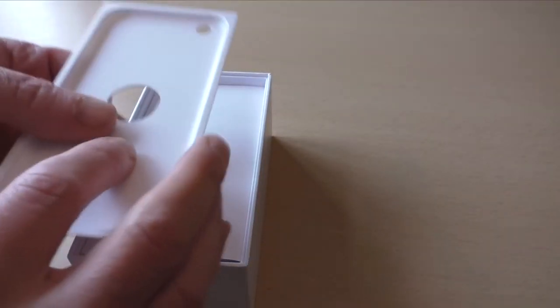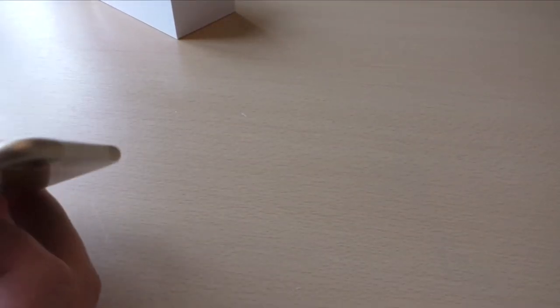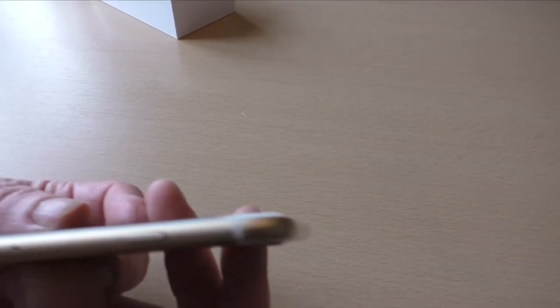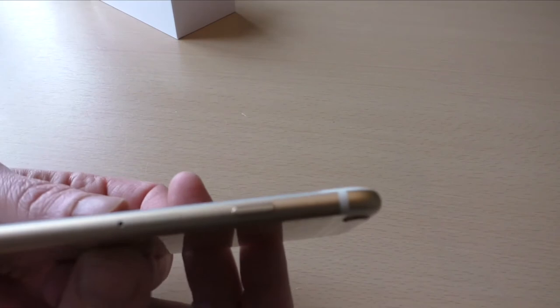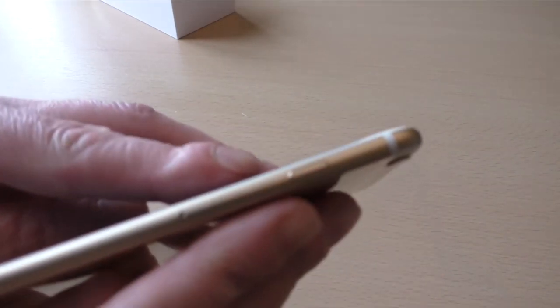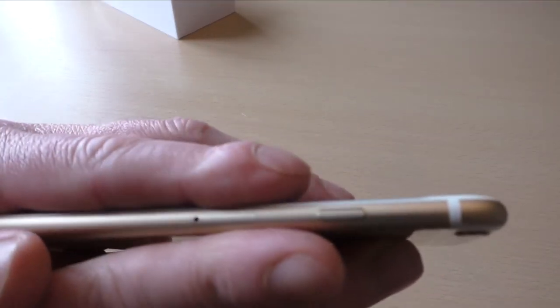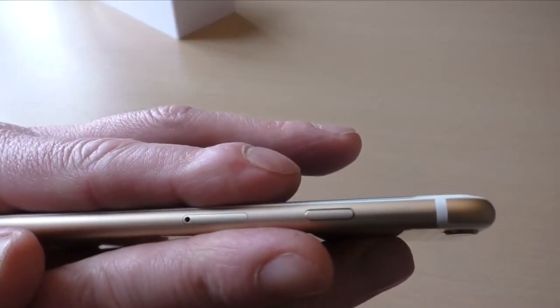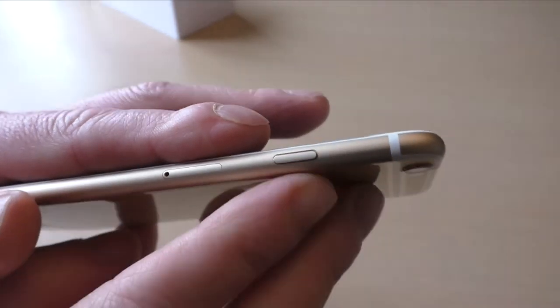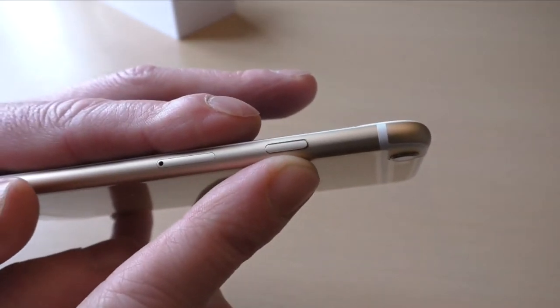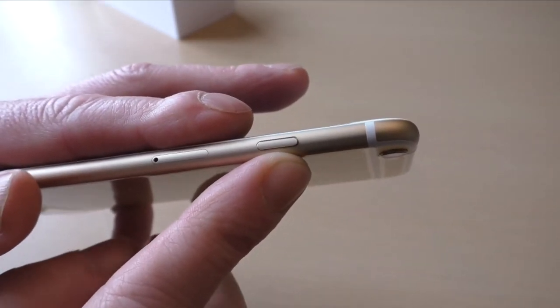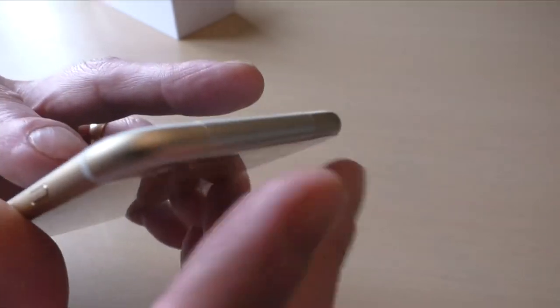So there you go - quick look at the device. We've got the SIM tray still in the same place there on the edge, with the newly moved power button moved to here. It used to be on the top, of course. The top is now completely clear of anything.